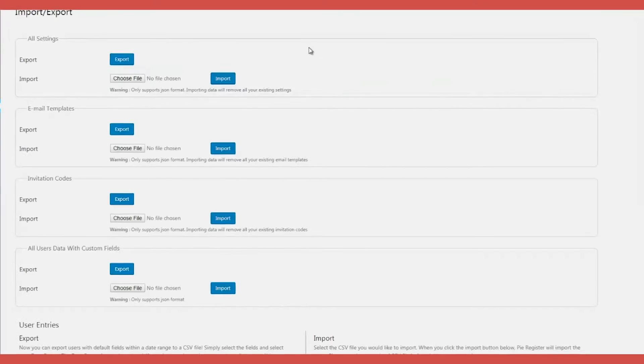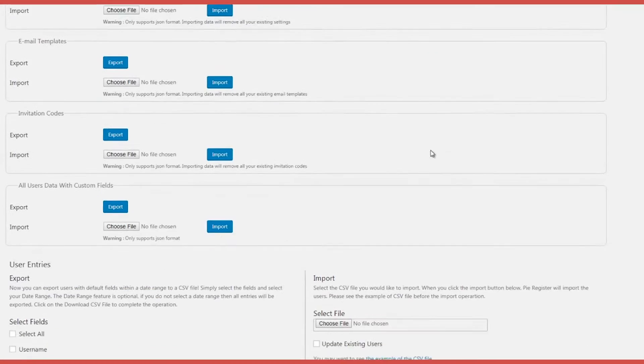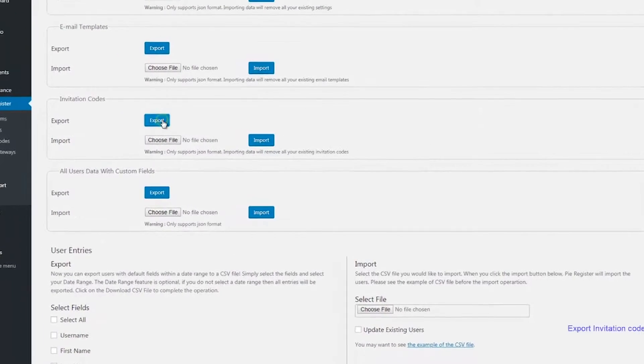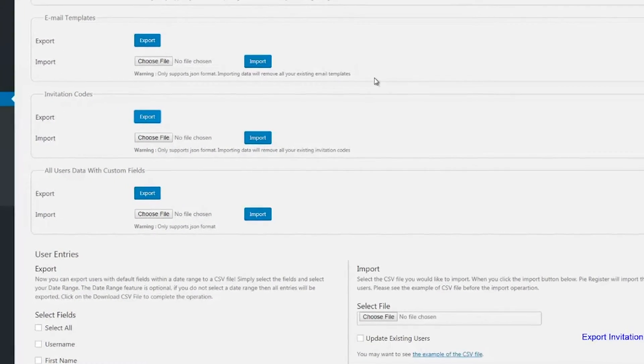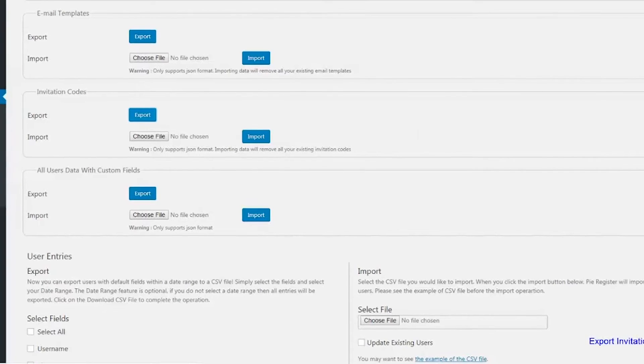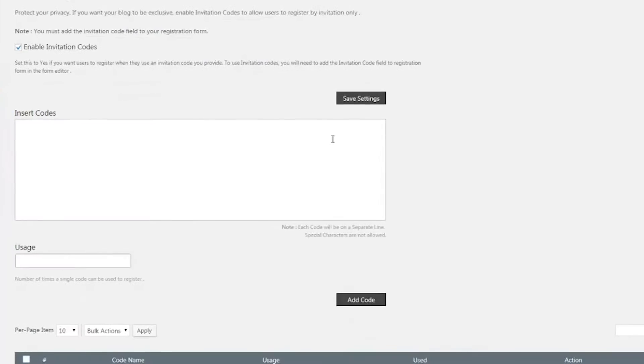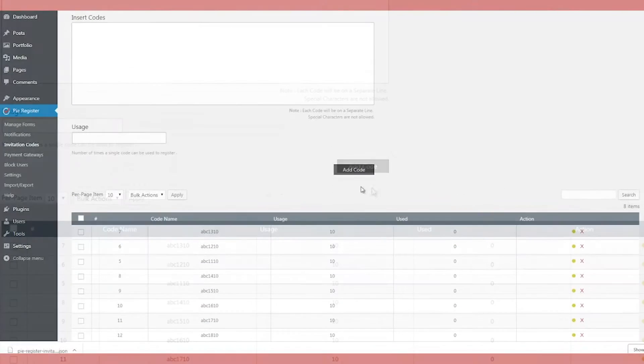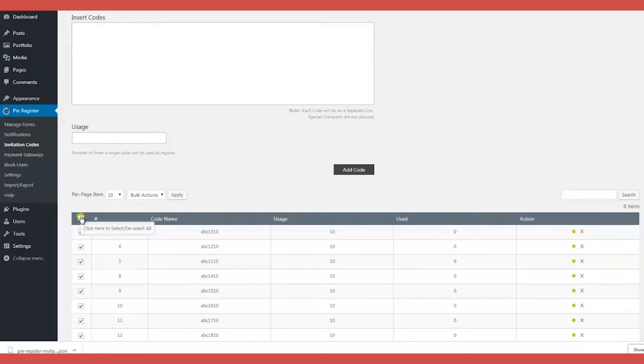You can also export and import PI Register Plugin's email templates, settings, invitation codes, and user's custom fields in JSON format.